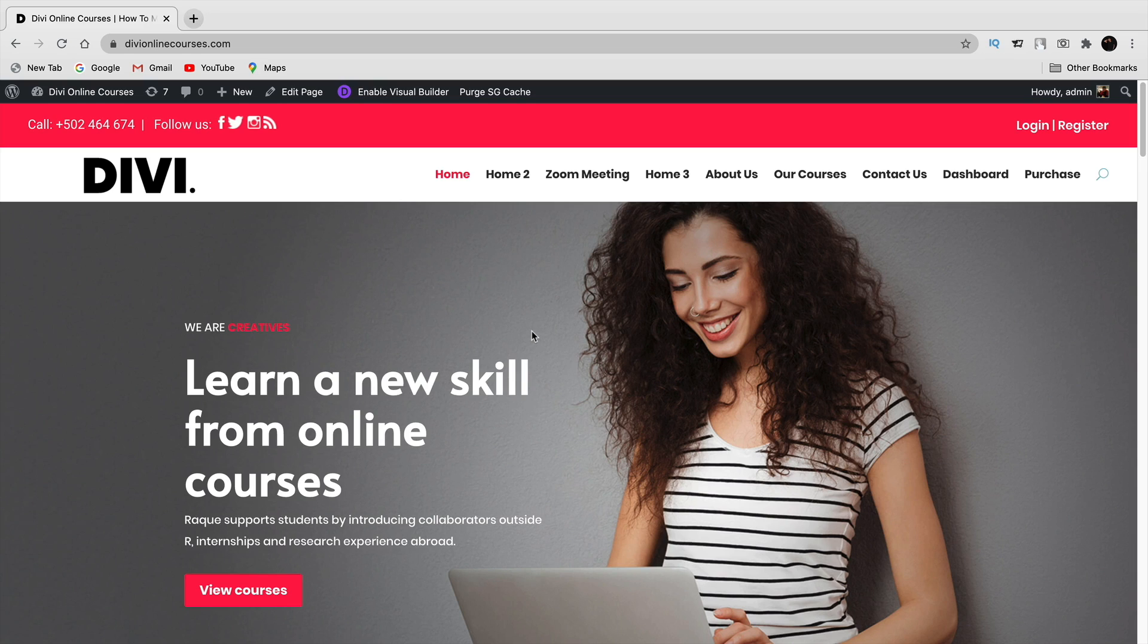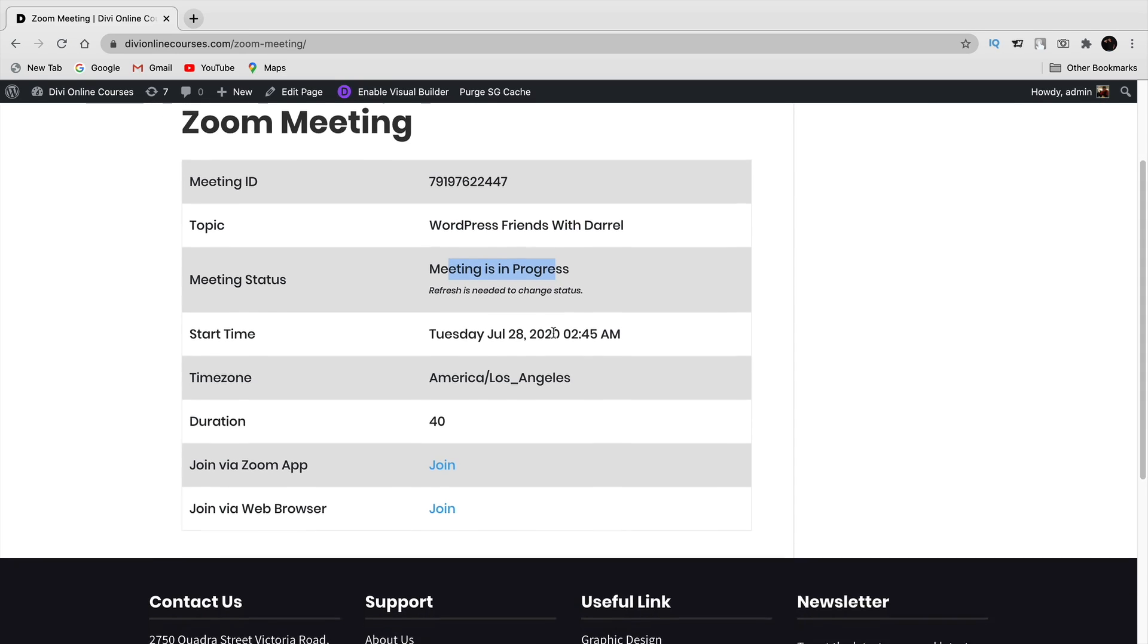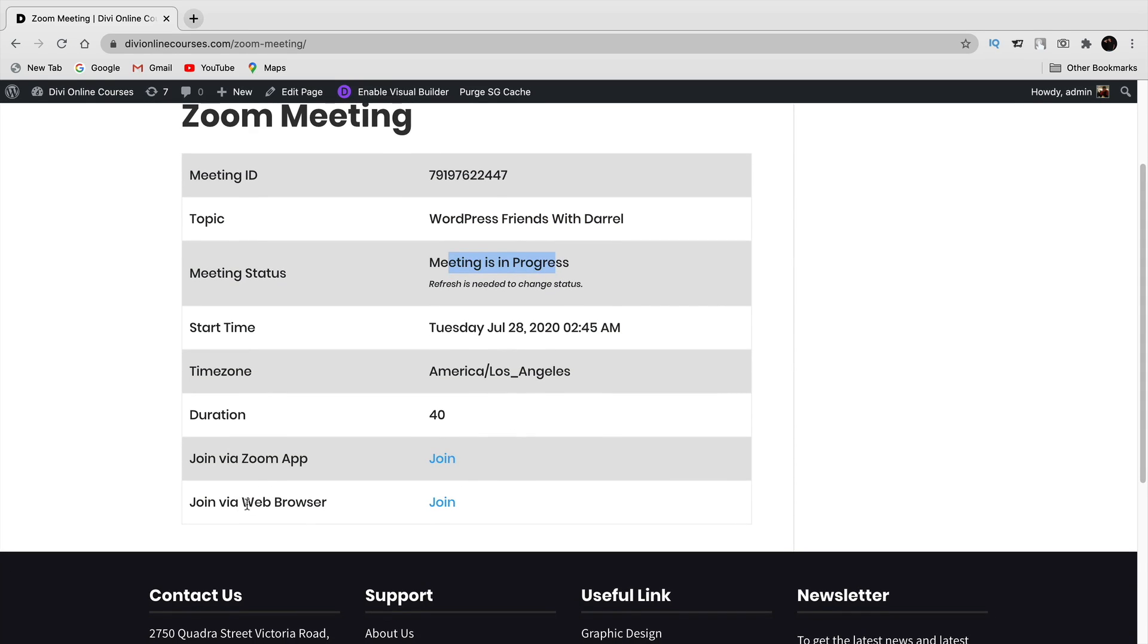So here I am as a new user. I will click on zoom meetings. And here's the meeting WordPress friends with Daryl. The meeting is currently in progress and I can join via browser. So I'll click on join.